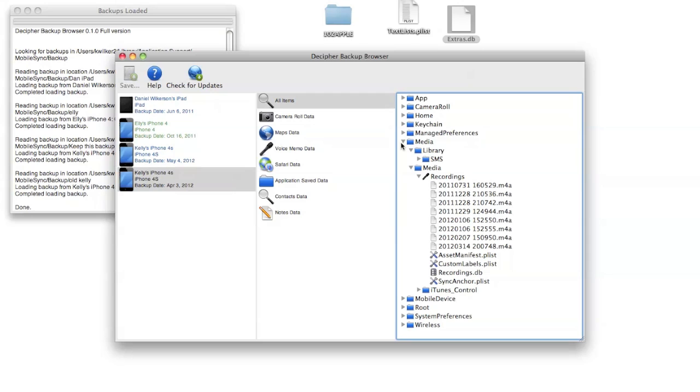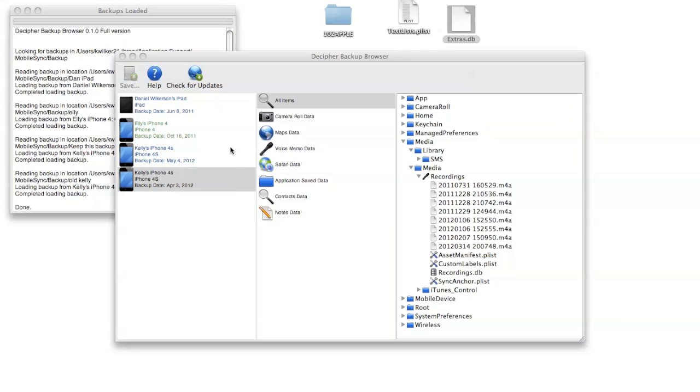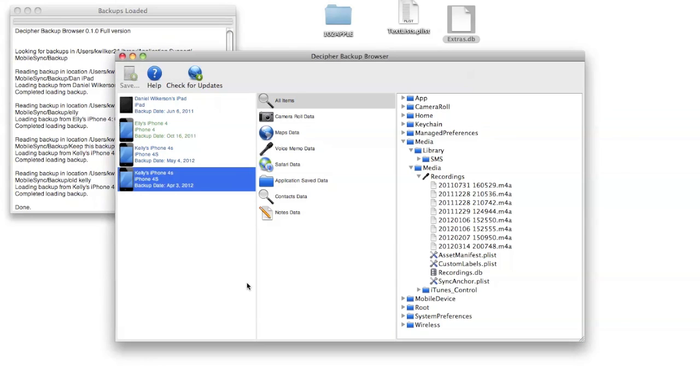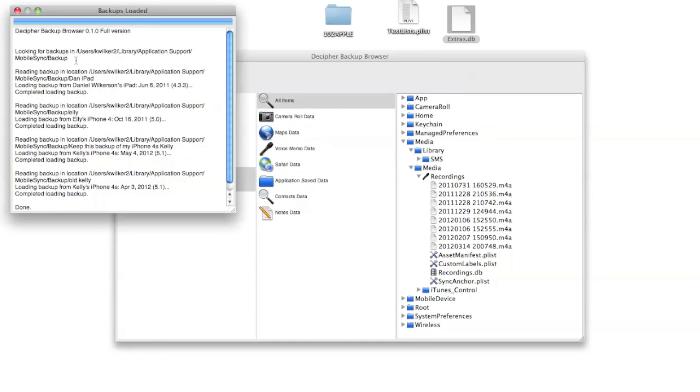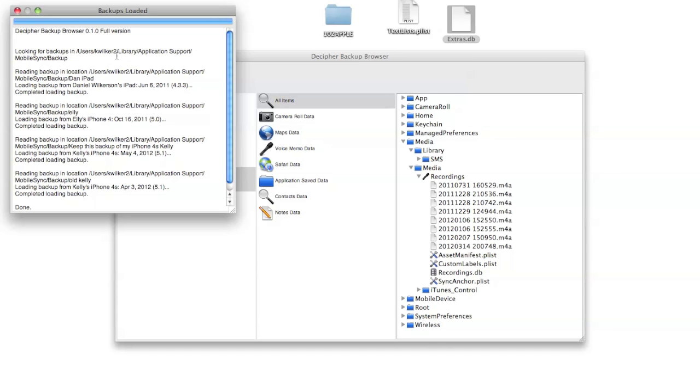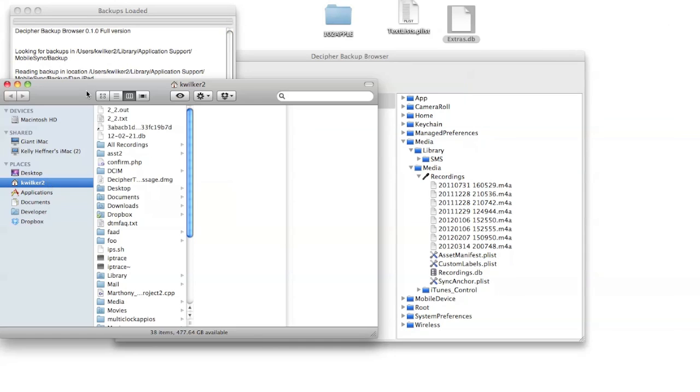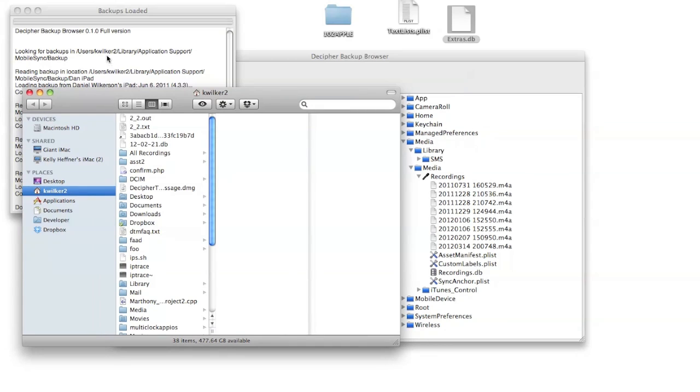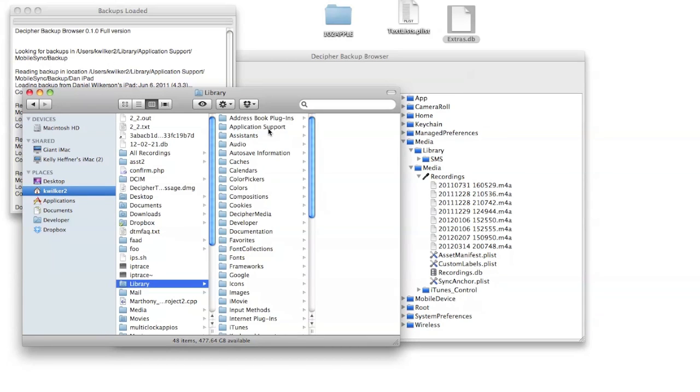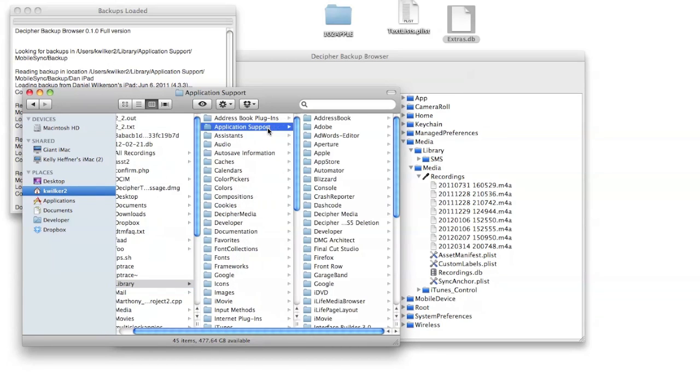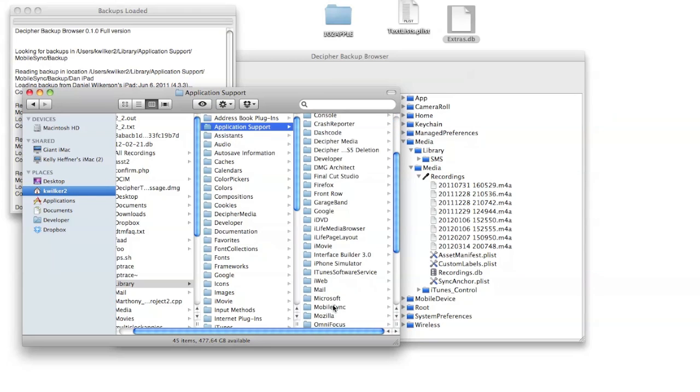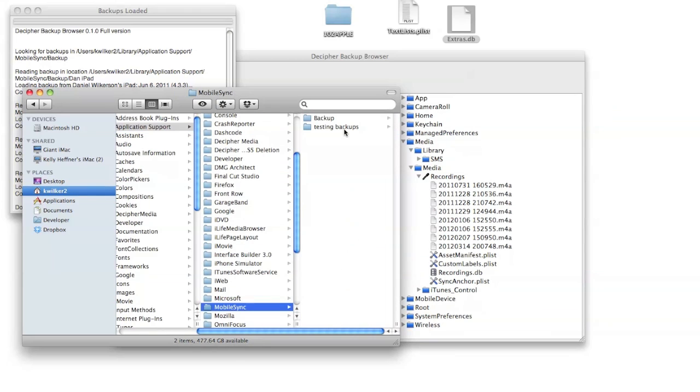So we should talk about how iTunes stores the backups, so that if you want to keep around multiple backups instead of just the most recent one, you can do that. If we take a look at this backups loaded window again, you'll see that it mentions the location of the iTunes backups and shows you the individual folders, the iTunes backup for each backup. On a Mac you can go to this folder in Finder by just clicking on home, that's the users and your username, and library, application support, mobile sync, and backup.